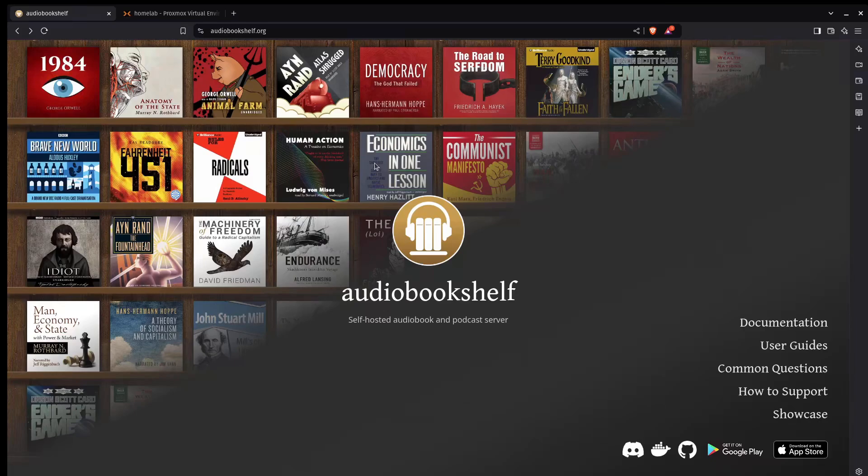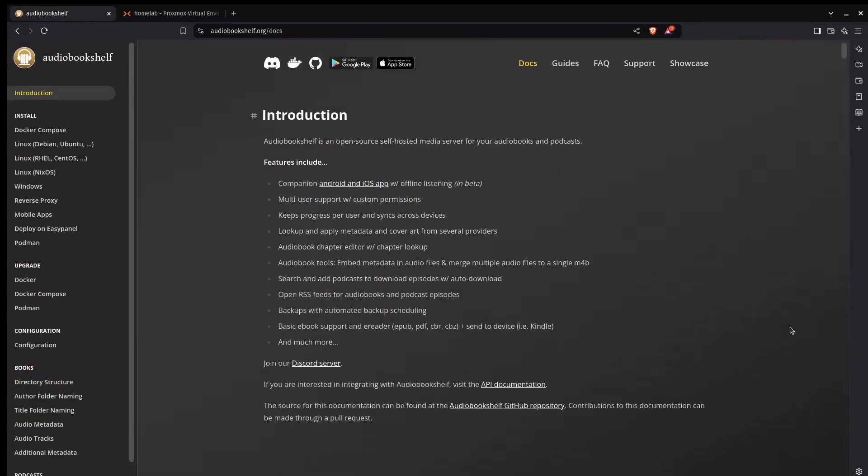The AudioBookshelf website has really good documentation. So I'm going to use this to install on a virtual machine. I'm going to do it two ways. I'm going to use the Docker Compose and I'm going to use a bare metal install on a Debian system.